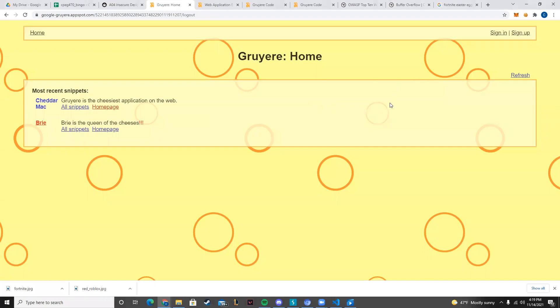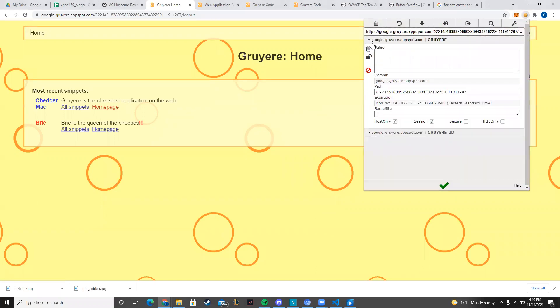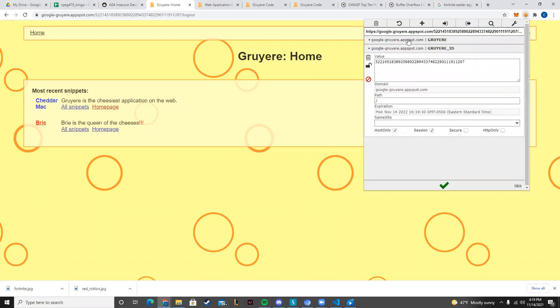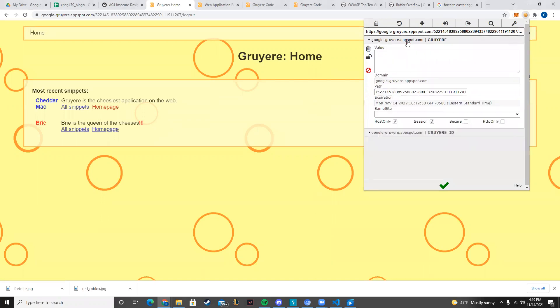Hello. Today we're going to be doing a Gruyere exploit. In this case, we're actually going to be messing with the cookies as well as an elevation of privilege. But I want to categorize this under the Insecure Design category, mostly because the way the overall setup of the cookies and how it's made is designed very poorly and I feel like it's very exploitable.